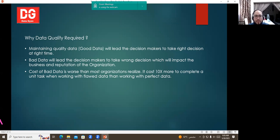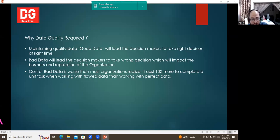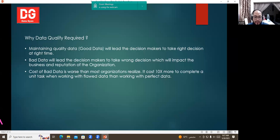The cost of bad data is worse than organizations realize — it can be 10x more costly to complete a task when working with flawed data versus perfect data. For example, if you are a marketer crafting a campaign to promote a brand of organic food and want to determine the best time of day to run online ads, you can collect data from the brand's website about when people typically purchase the organic food.